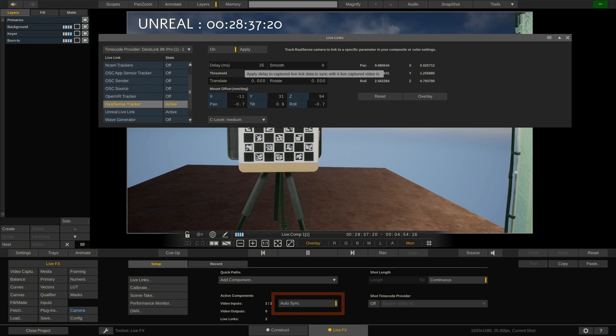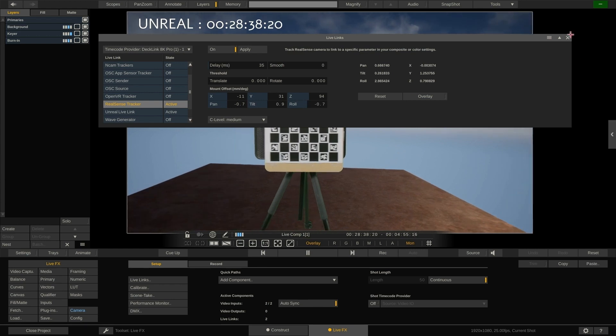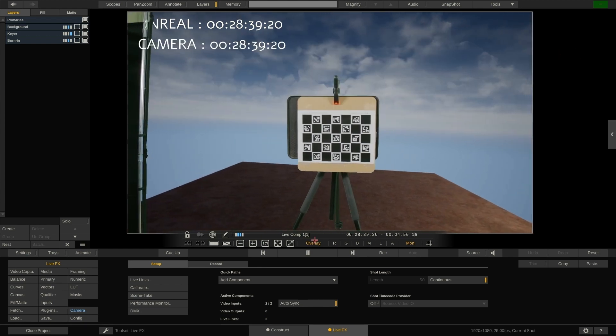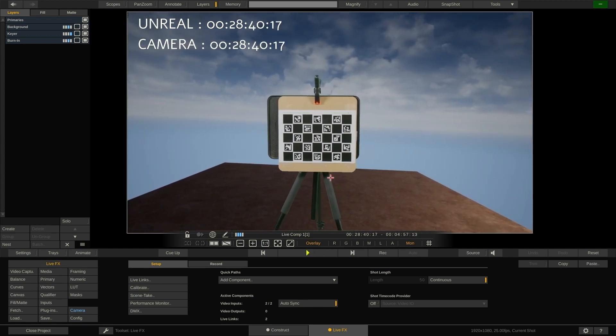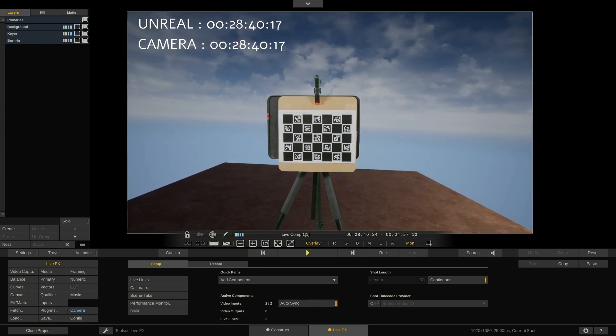Second, make sure the auto sync option is enabled as you can see here. This option ensures that all incoming video.io captures are synchronized based on timecode. For the purpose of demonstration we added a timecode burn-in to the individual capture nodes. As you can see if we pause the video, the timecodes of live camera and Unreal Engine are the same, so we know that our images are perfectly in sync.